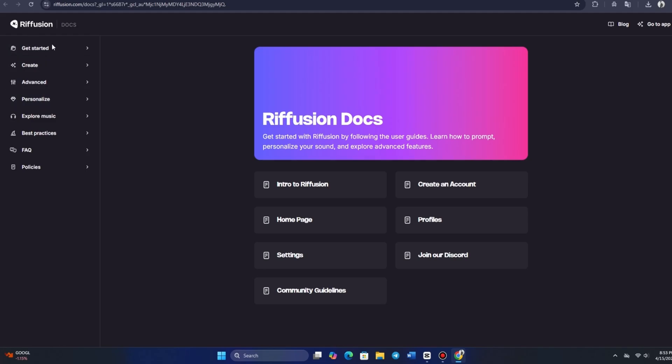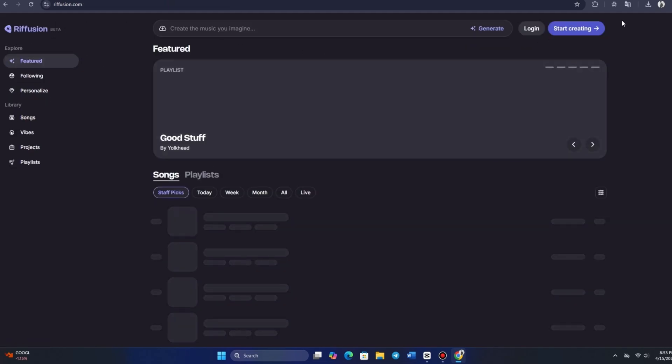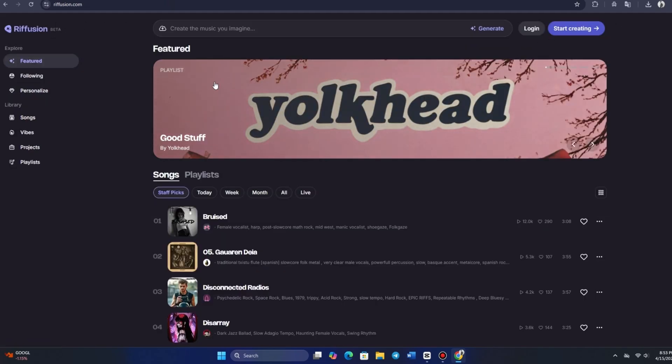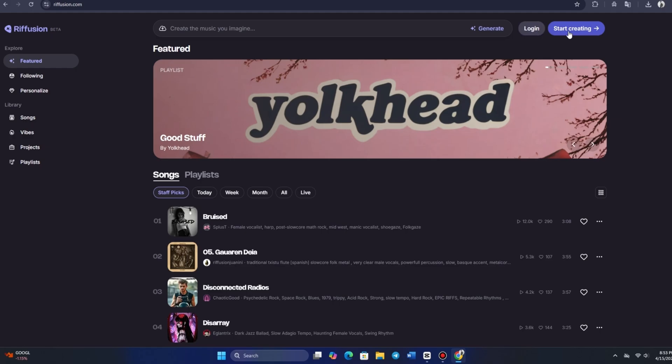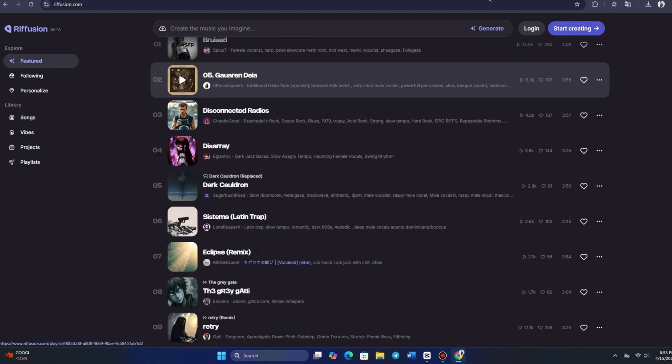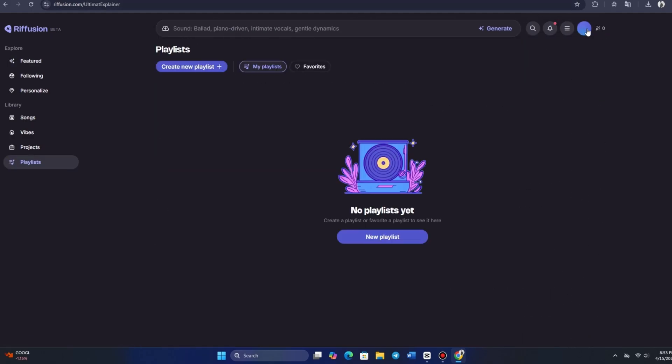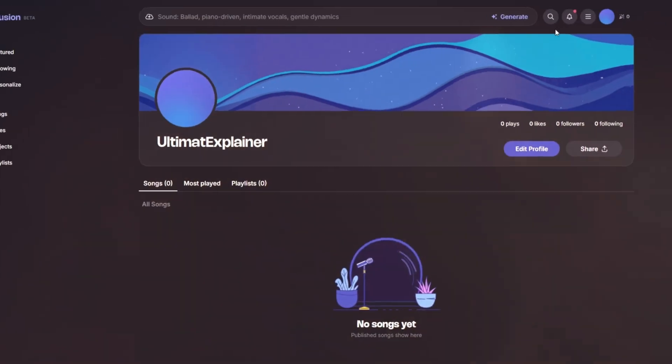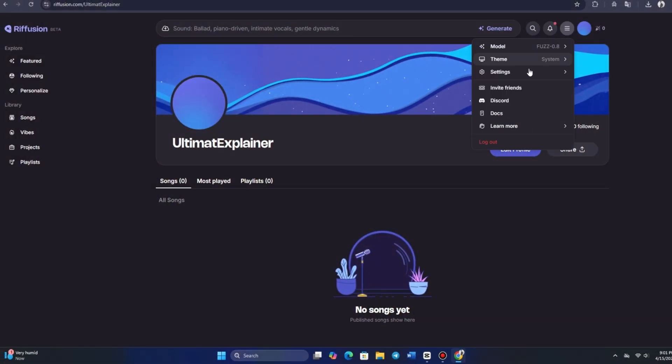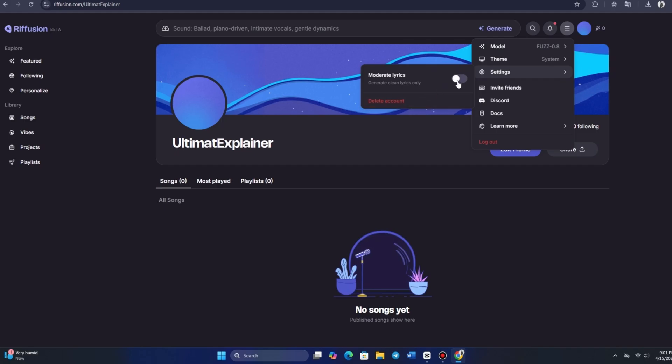Finally, let's explore our profile settings and see what options are available. At the bottom of the page, we can see options for our theme, model, and settings. In the settings, there's an interesting option to moderate lyrics. If we prefer only clean lyrics in our tracks, we can toggle this feature on, which is a handy customization.